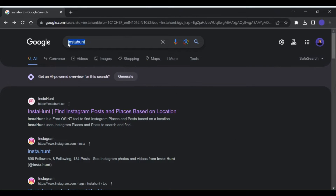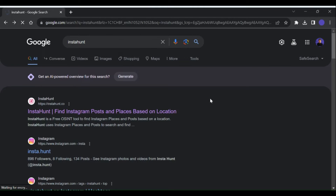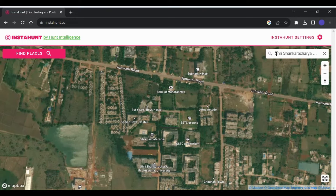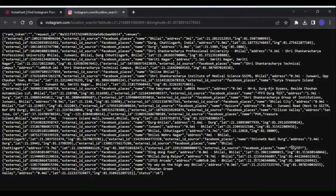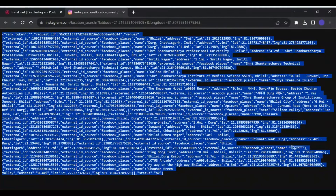First we have to go to the Instahunt website. The link for this website can be found in the description. Next, either search for the place in the search bar or set the location manually on the map. Once the location is set, click on the Find Places button — this will open a small window. In this window, click on the Get Instagram Place Data button, which will open a new tab with location data.